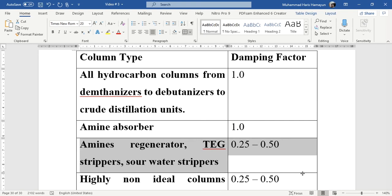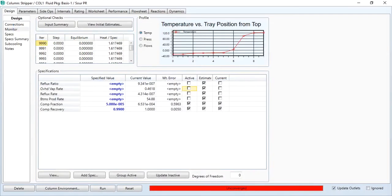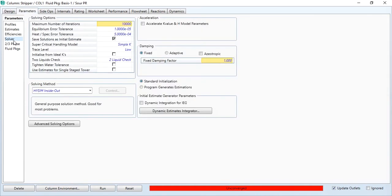If you go back to Aspen HYSYS and go to parameters and solver, you will see that this damping factor is fixed at one, which is selected as one. You have to change this value before running your simulation.